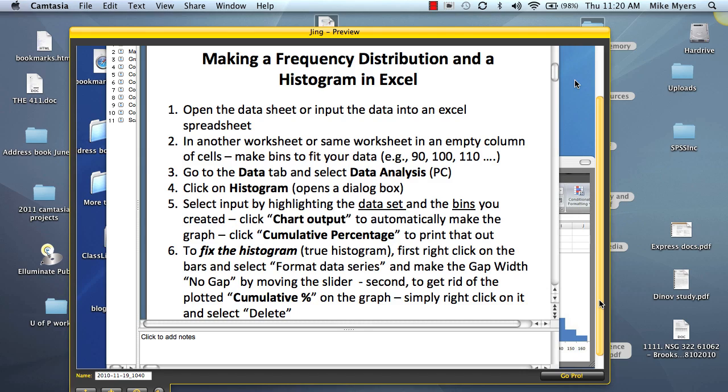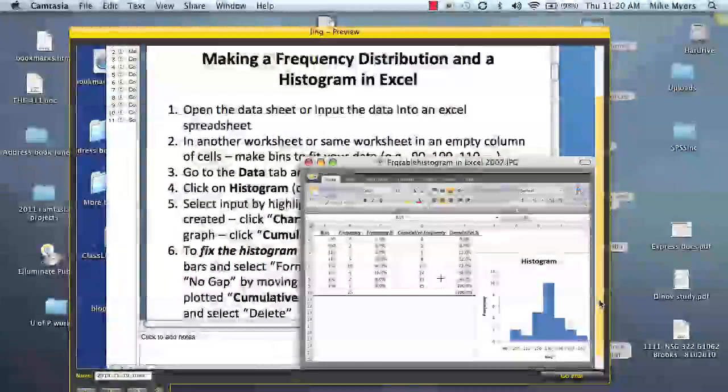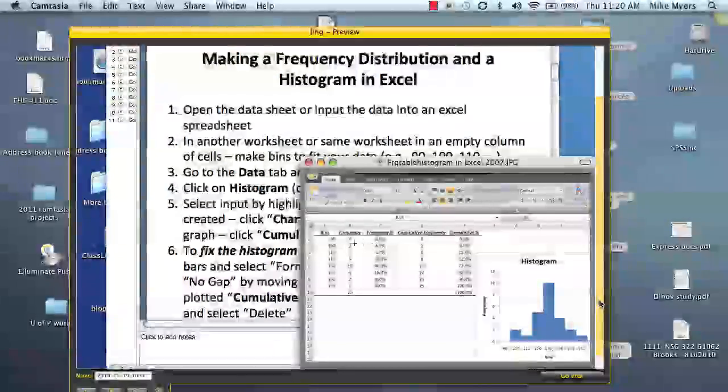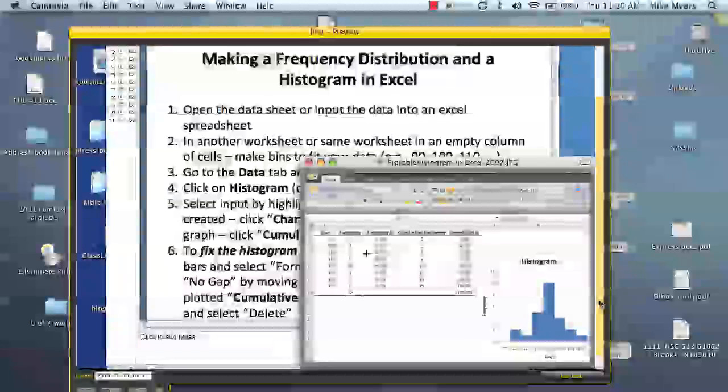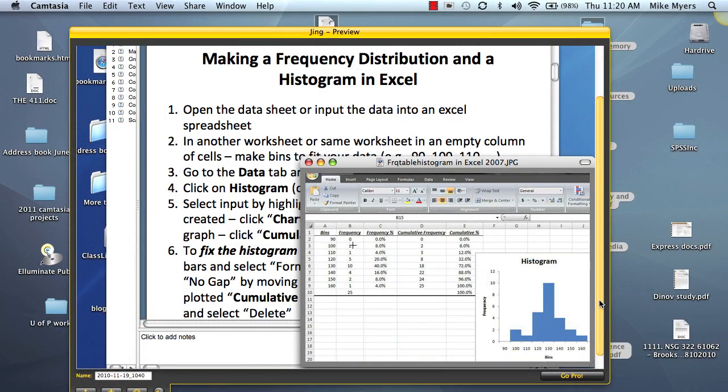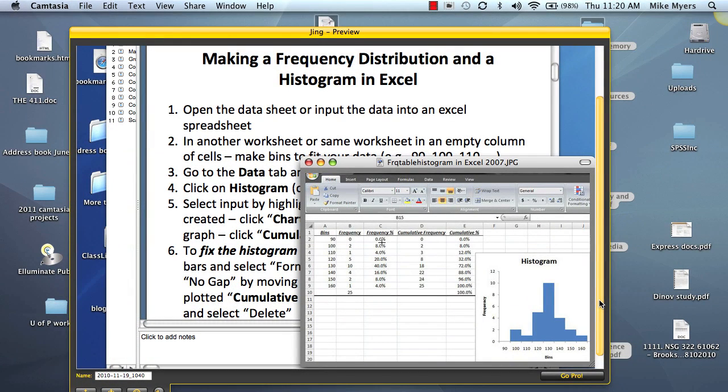Today we're going to start with the distribution table. If we go to our data set, this is the one we did for the PC version, we see that we get our frequency data. So we want frequency, frequency percent, cumulative frequency, and cumulative frequency percent.